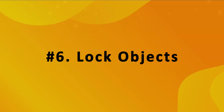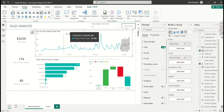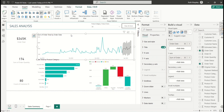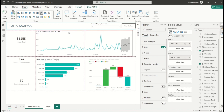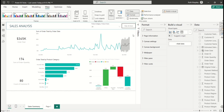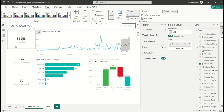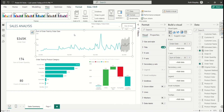Another cool feature is Lock Object. Right now if you click any visual, it has anchor points that allow it to move around. After creating your report you don't want visuals accidentally moved. Go to the View tab, find the Page Options group, and select Lock Objects. Once locked, the visuals no longer show anchor points and cannot be moved. To unlock, simply unselect Lock Objects.